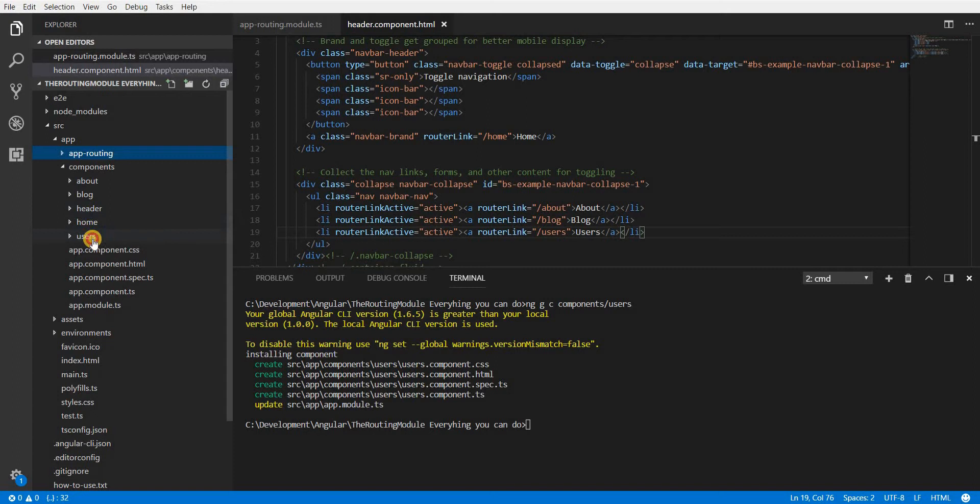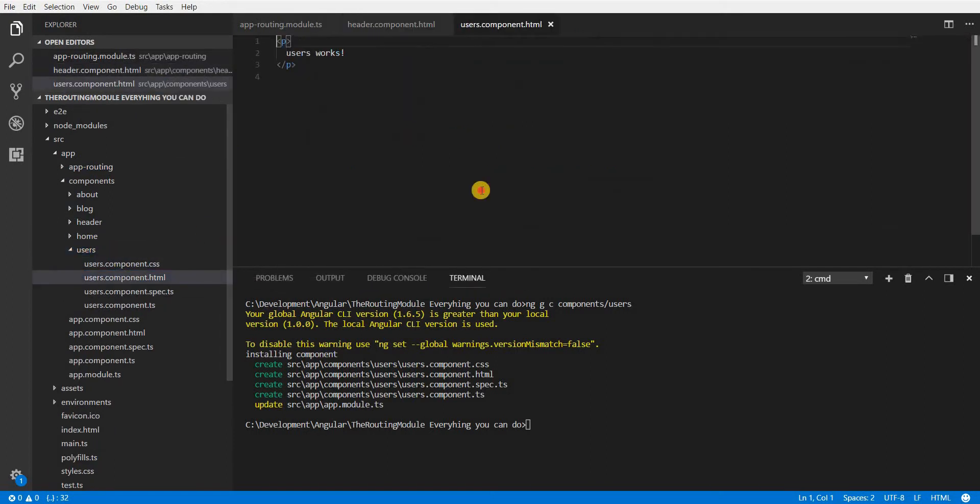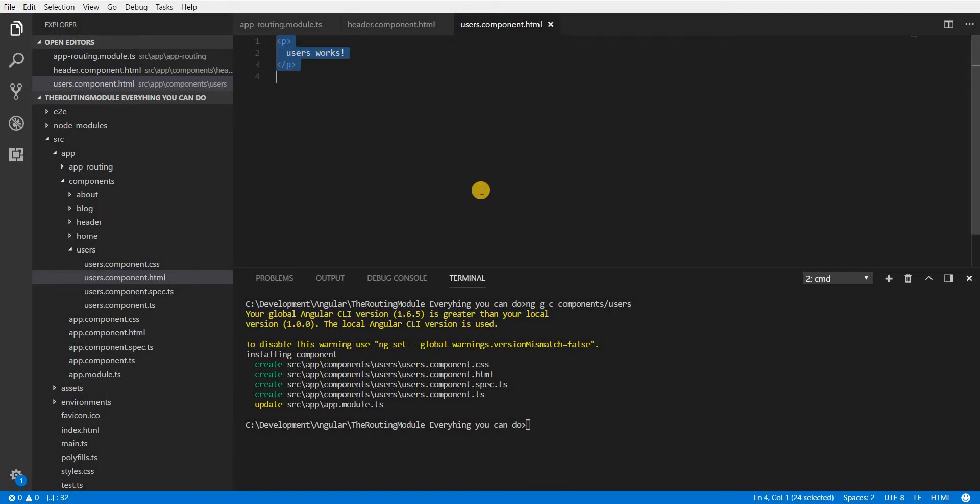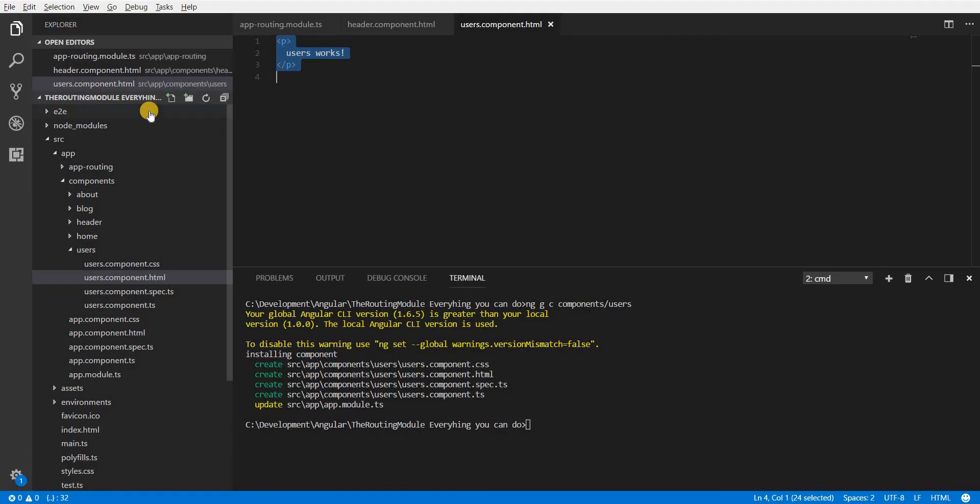So I'll open up the users components template and I don't really have anything here right now. Let's just undo that and let's save that and first test if the users block is loading. So yeah the users component is loading fine.